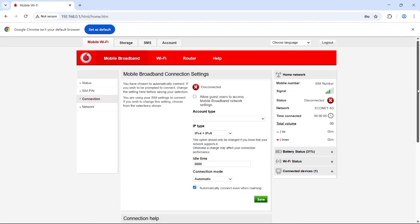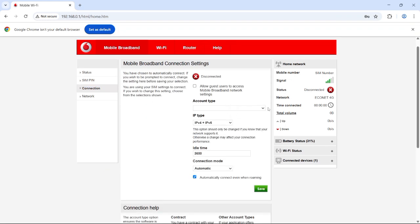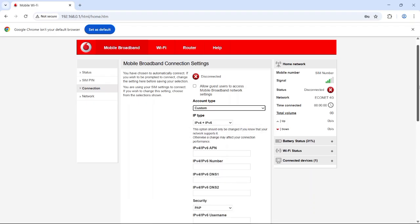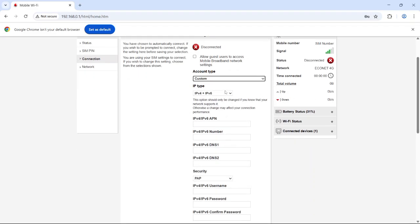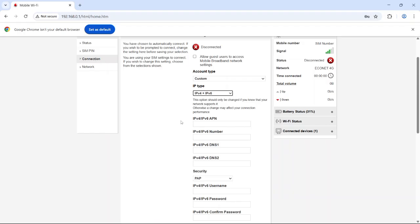Now set Account Type to Custom. Under IP Type, make sure it's set to IPv4 plus IPv6.